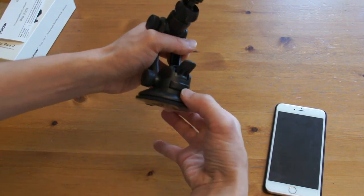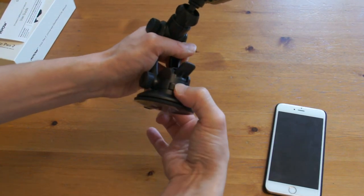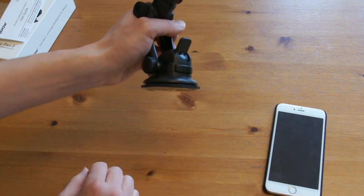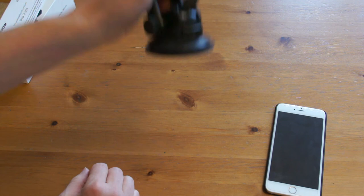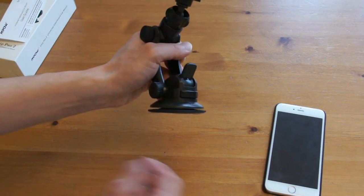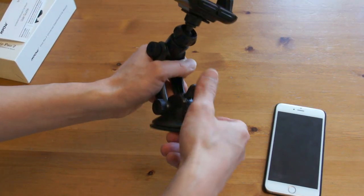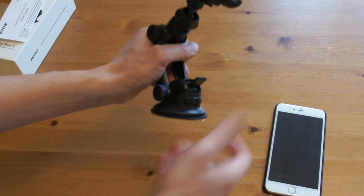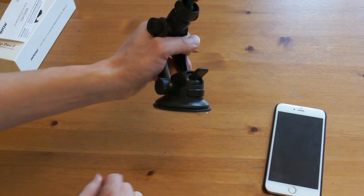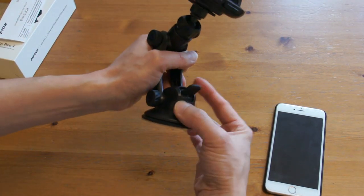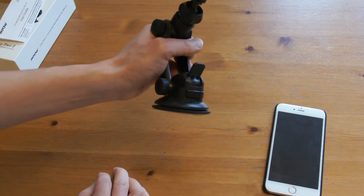To release it, you press the button here and you can remove the cradle. Again, press the lever to put on, press the button to release.